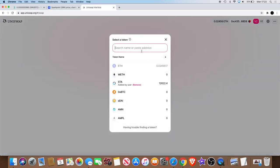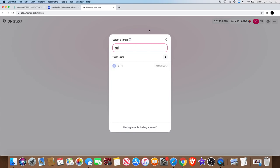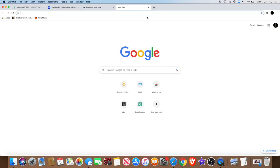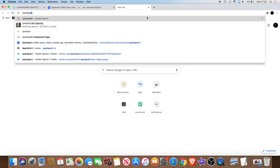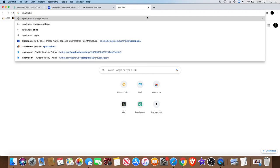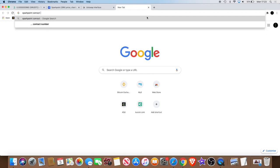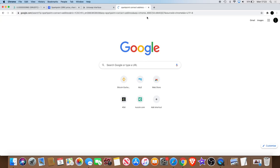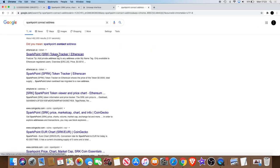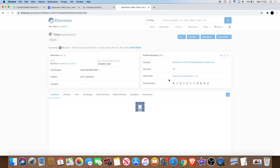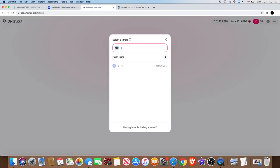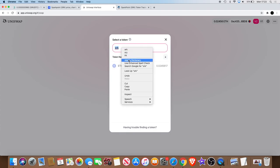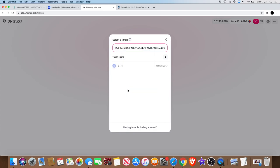You have your ETH in there. Now if the tokens are not there, all right, SRK the token is not there when you type it in, what you do is you go over to Etherscan and type in Spark Point. You can just type in for quick search Spark Point contract address. Okay, that will take you to Etherscan and you'll find the contract address right here. Okay, then what you do is you copy that.